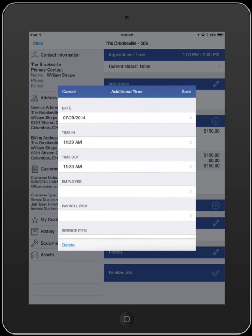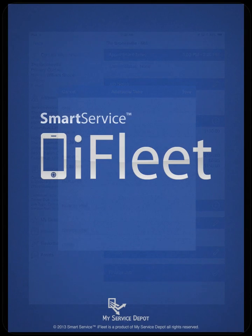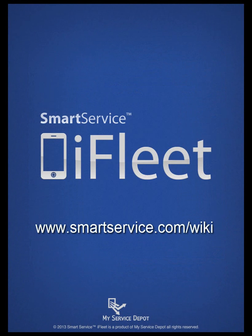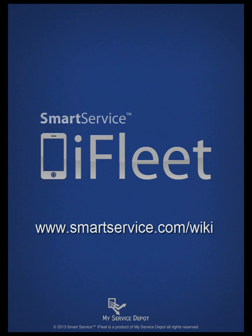You can add as many additional times as needed for yourself and other employees on the job. For more information, check out our wiki at smartservice.com/wiki.